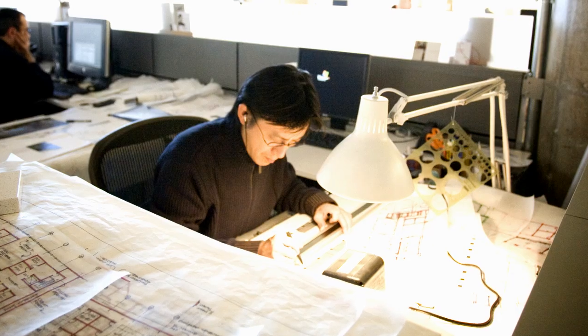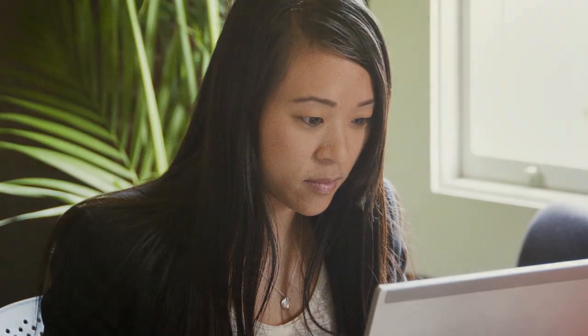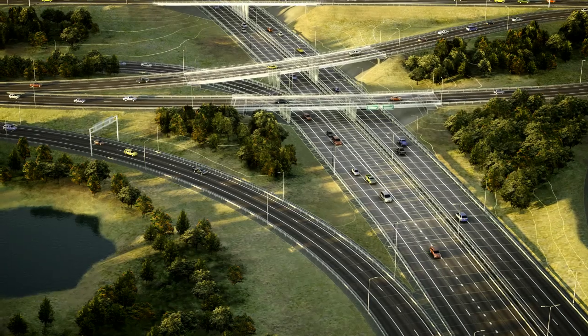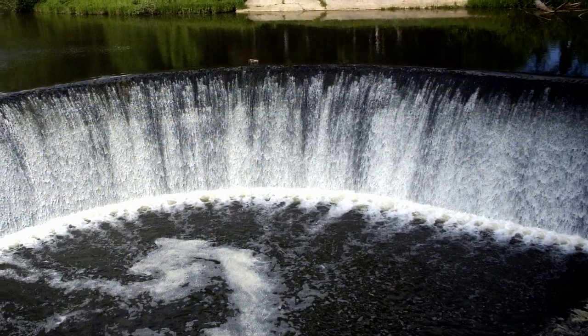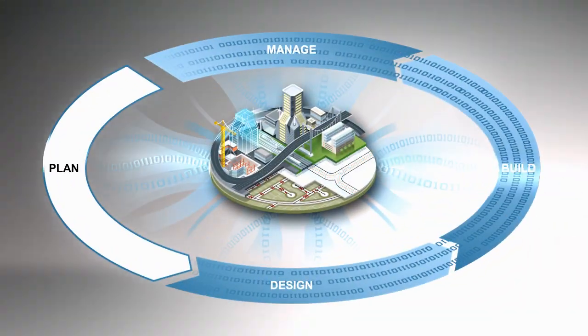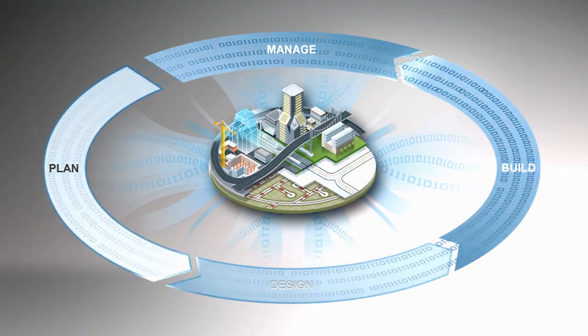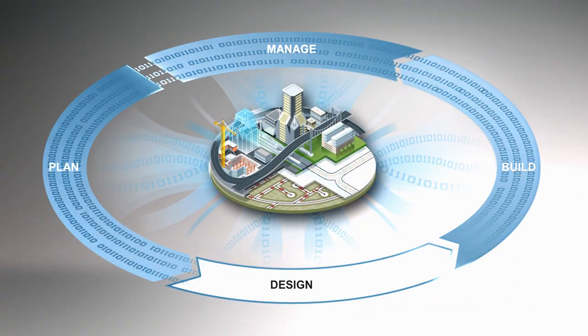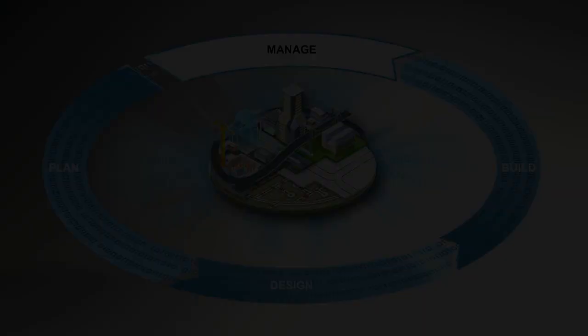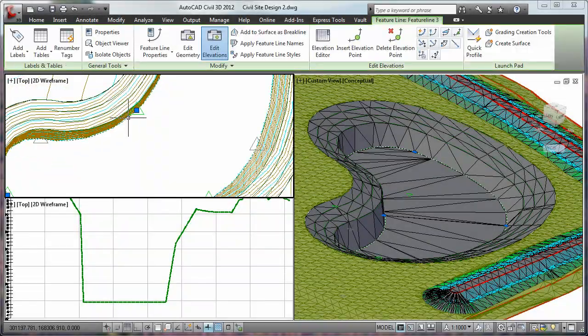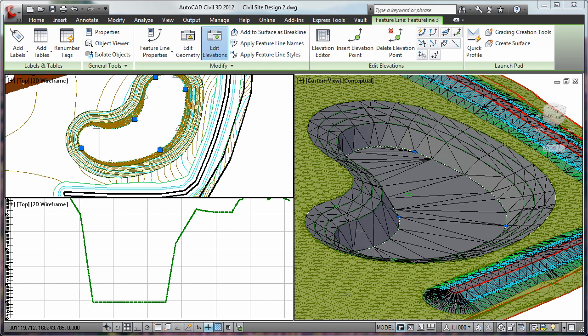Created for civil engineers, drafters, designers, and technicians working on transportation, land development, and water projects, AutoCAD Civil 3D helps bring the power of BIM to civil engineering.